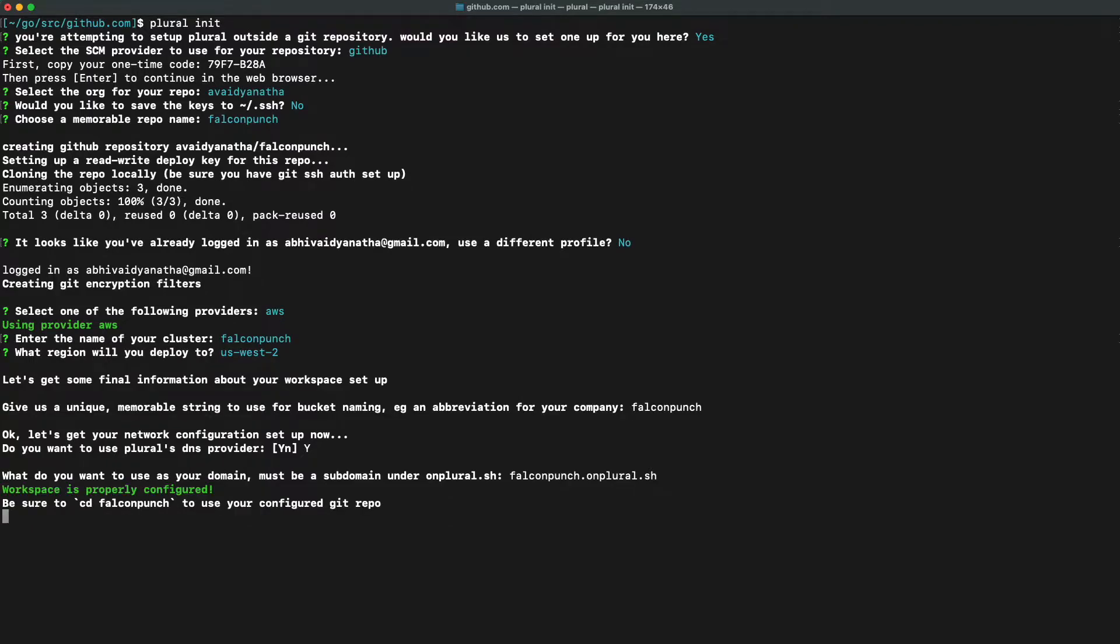To finish up the setup process, we're going to configure DNS. This is where Plural is going to host all of your applications. For example, your application will be located at application name.subdomain.onplural.sh.